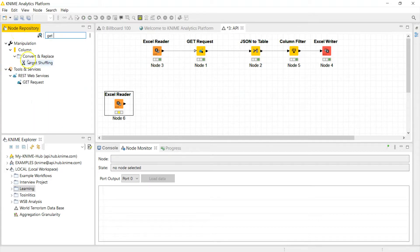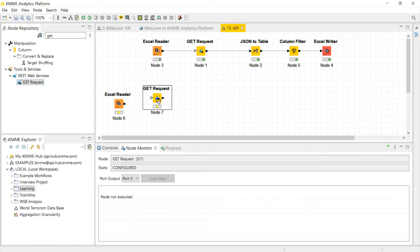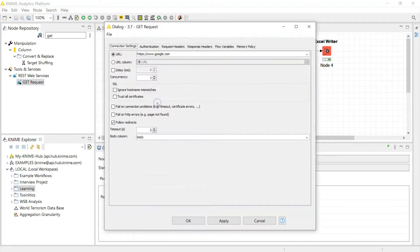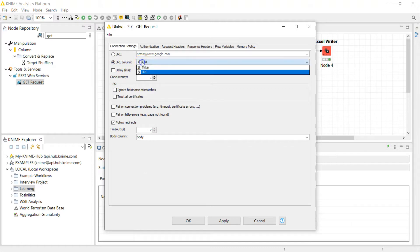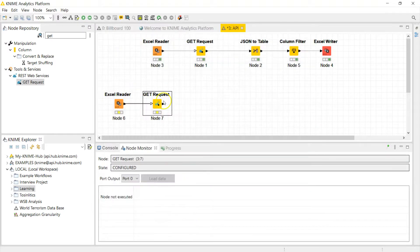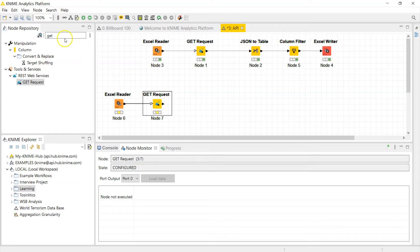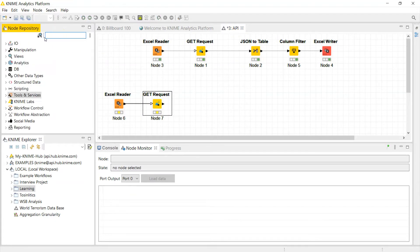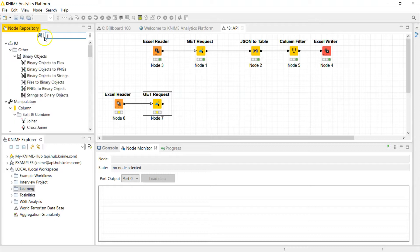Okay, load it. And now we need to bring in the GET request node that KNIME has so graciously provided. This is going to query the API once we put in the settings. So my URL is in a table and it's in the column called URL, so that's good to go.